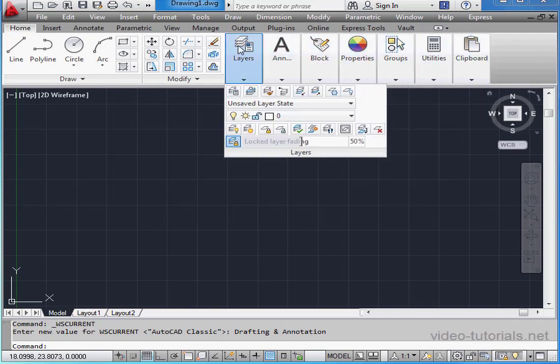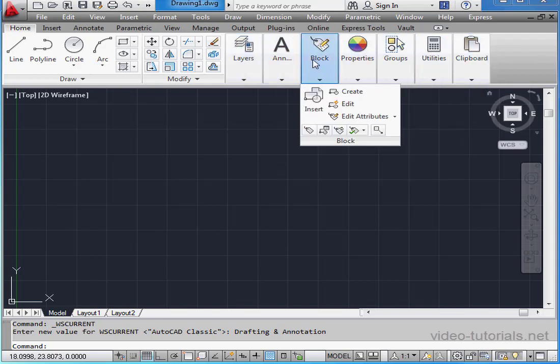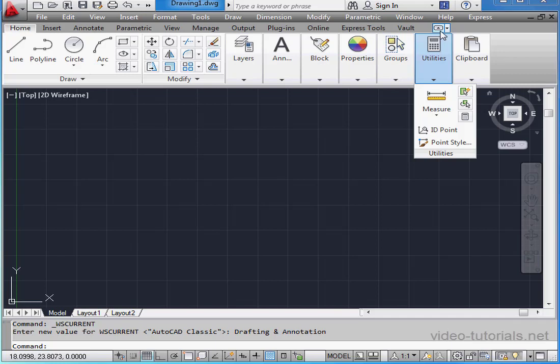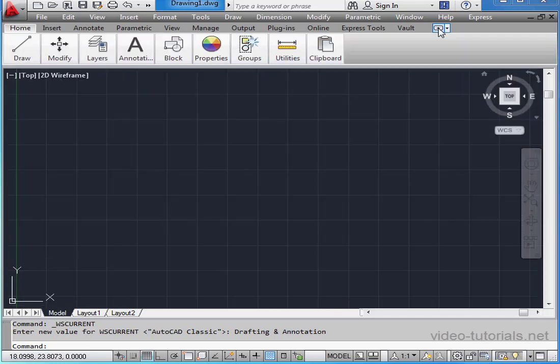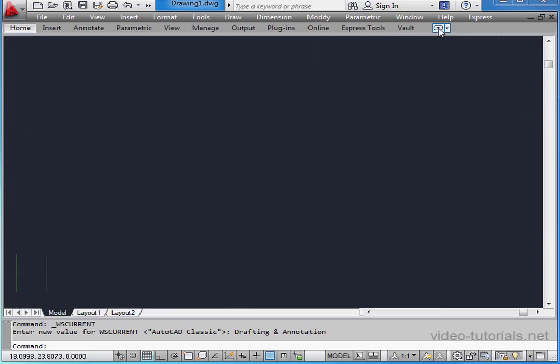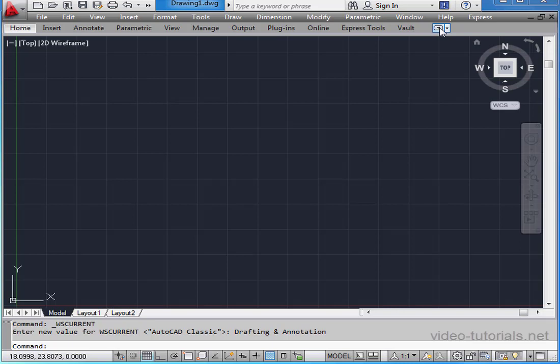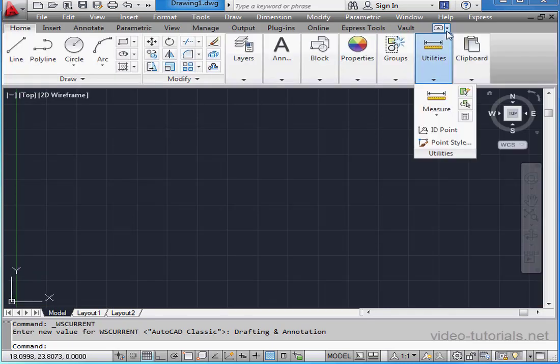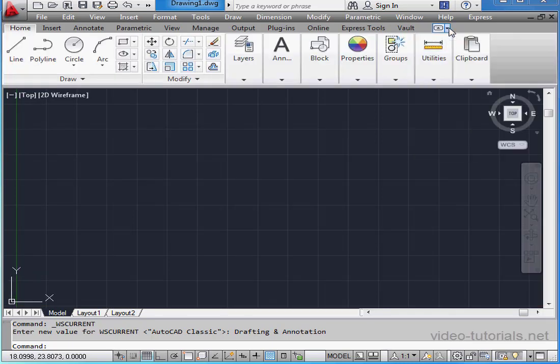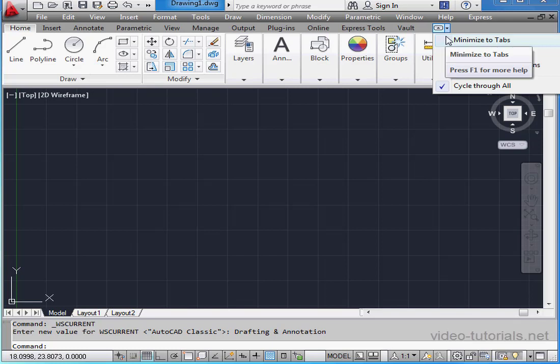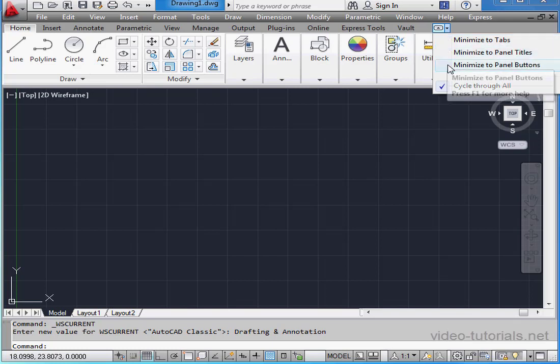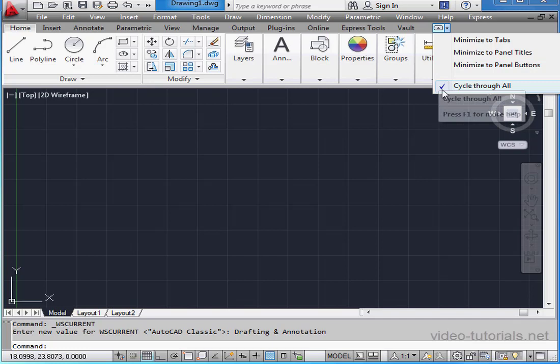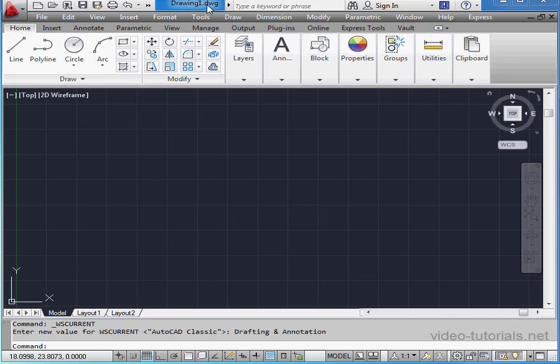At the top of the drawing area is what's called the Ribbon Bar. If you don't see it, click this button to toggle it visible. Click on this downward-pointing arrow to see a few more viewing options. Minimize to Tabs, Minimize to Panel Titles, Minimize to Panel Buttons. Cycle Through All is currently selected, meaning that the toggle will take us through all of the various positions.